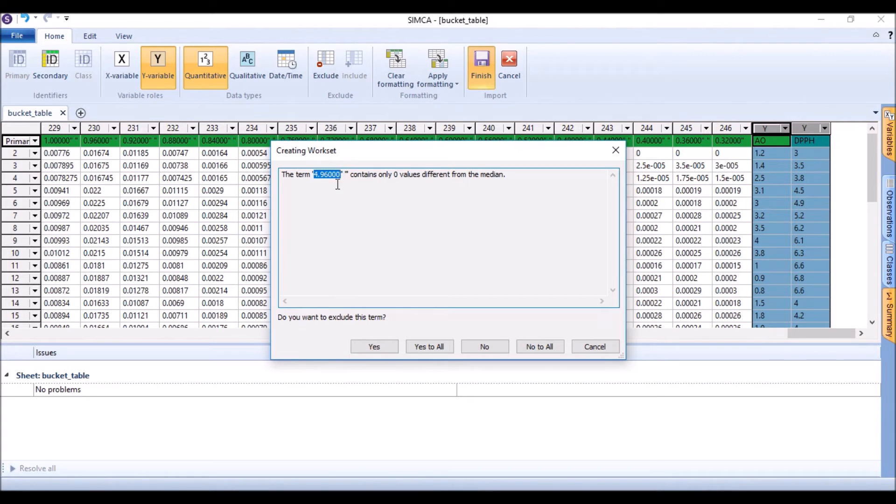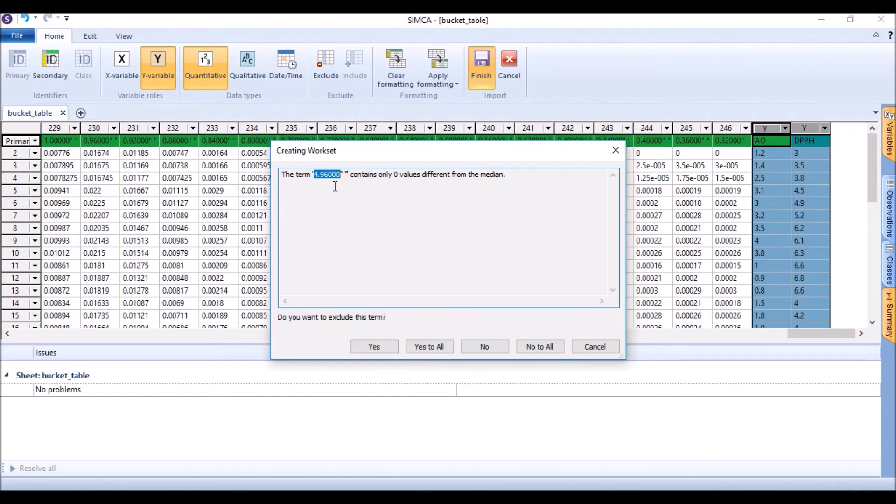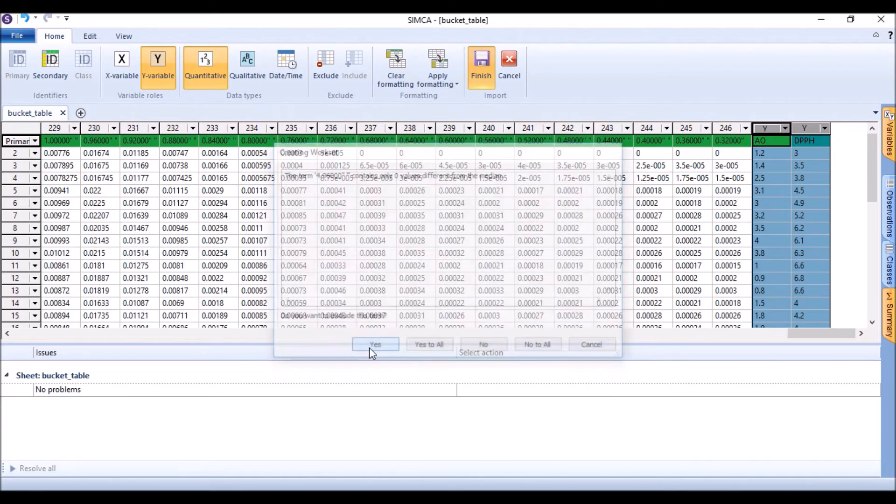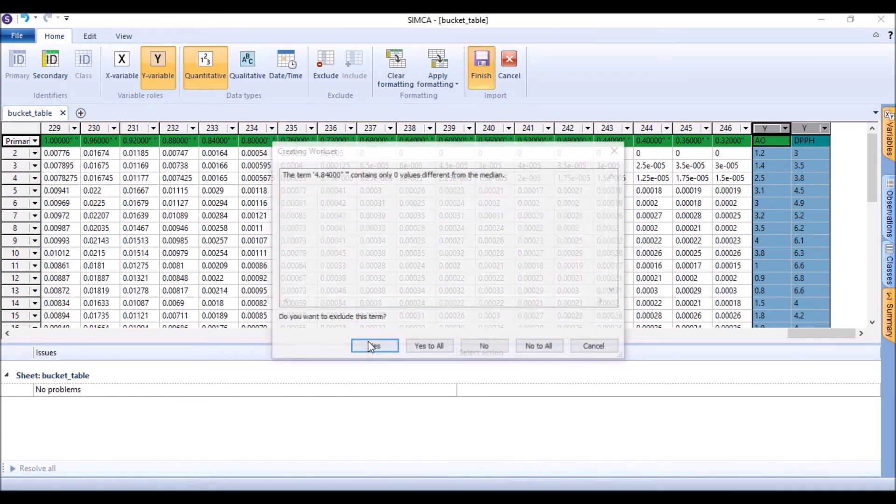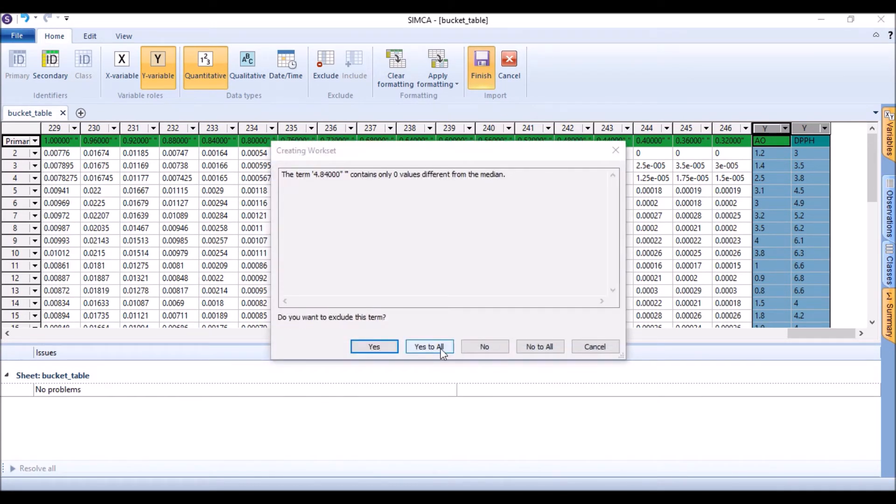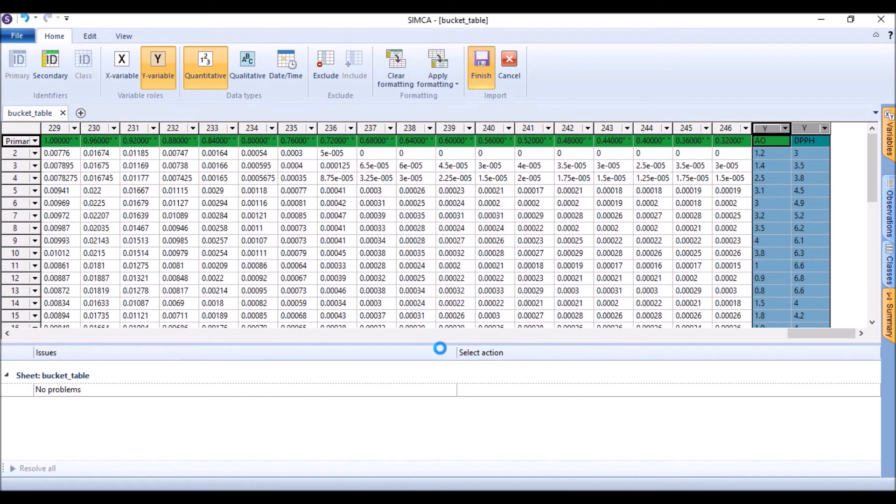And we didn't like to have any number or any value here in this region. So there is a window that says 4.96 contains only zero values different from the median, and we just say yes. And then 0.92, and then 4.88. And the same, we can do it simply yes to all because we know our data.